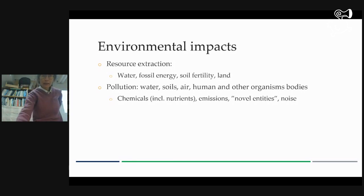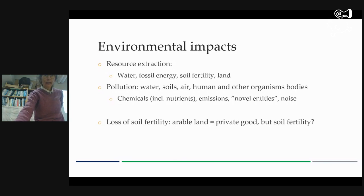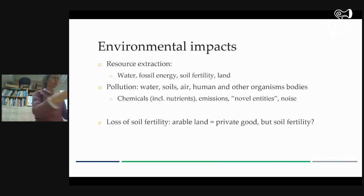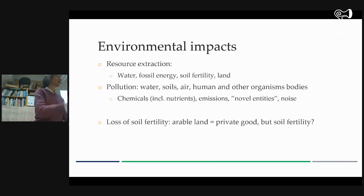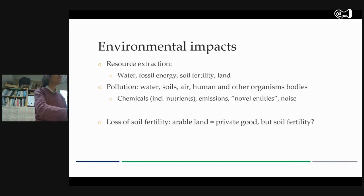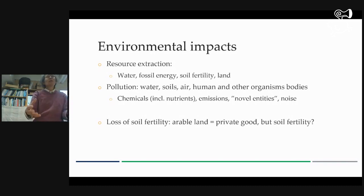An interesting thing I'd like you to remember about private and public: arable land in many parts of the world is private property. I myself can own the land, which is quite a different thing to think about — how one can own something. But soil fertility — who owns that?